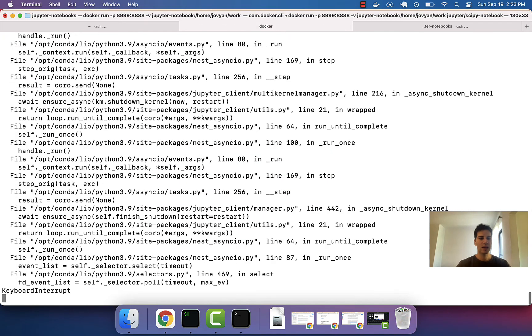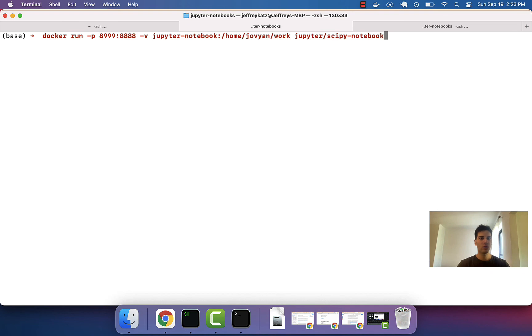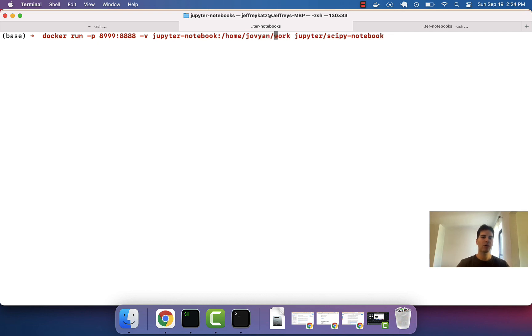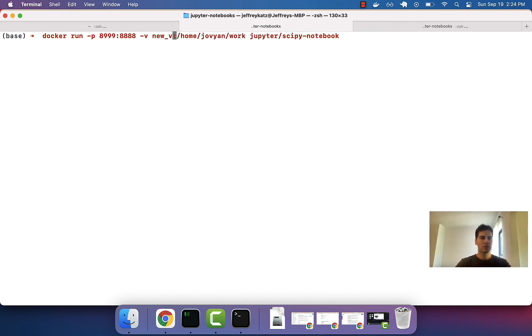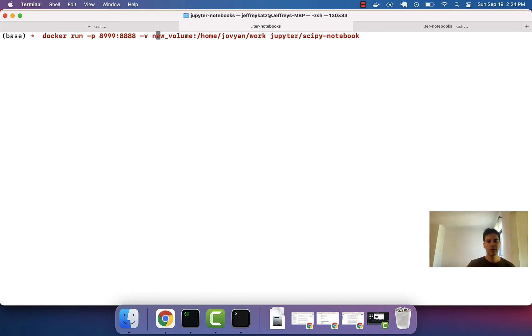And, again, the way to use a volume, all you do is docker run dash P, the name of the volume, and then the folder in the container you want to mount the volume into. One other note is you can create a new volume on the fly by just typing some word here, and if the volume does not exist, it will create a new volume for you.